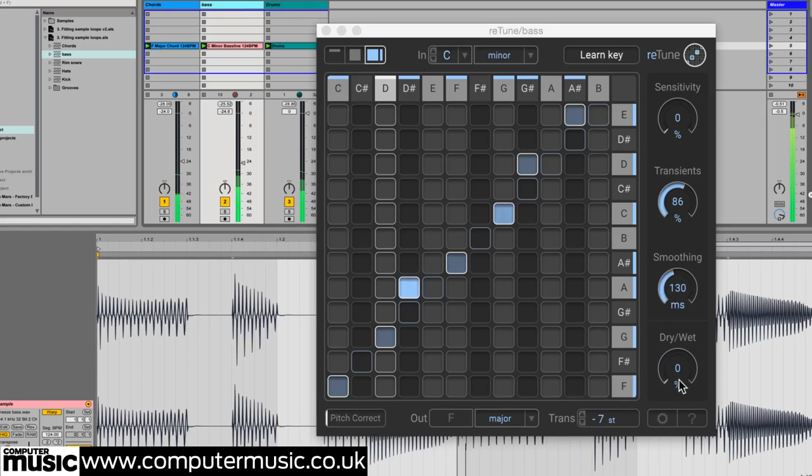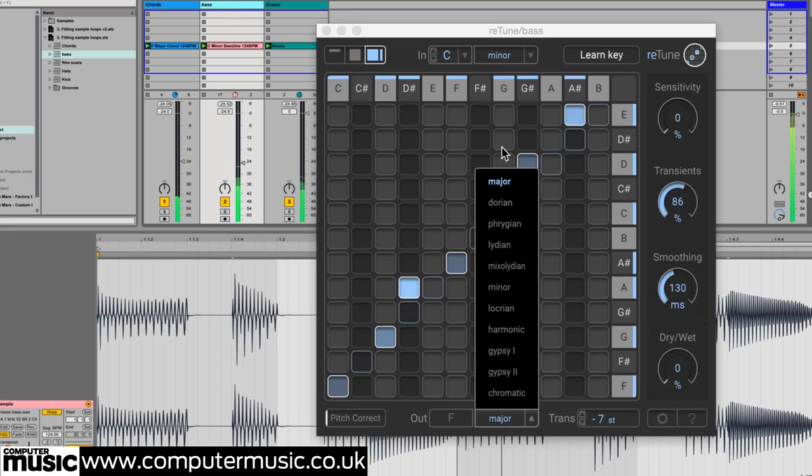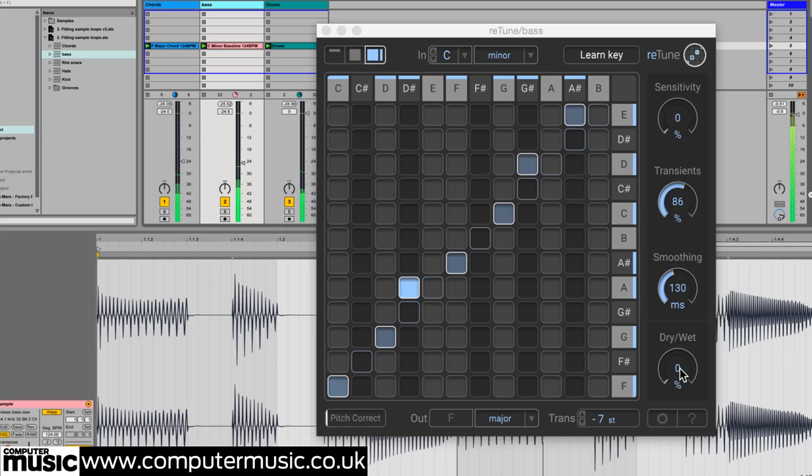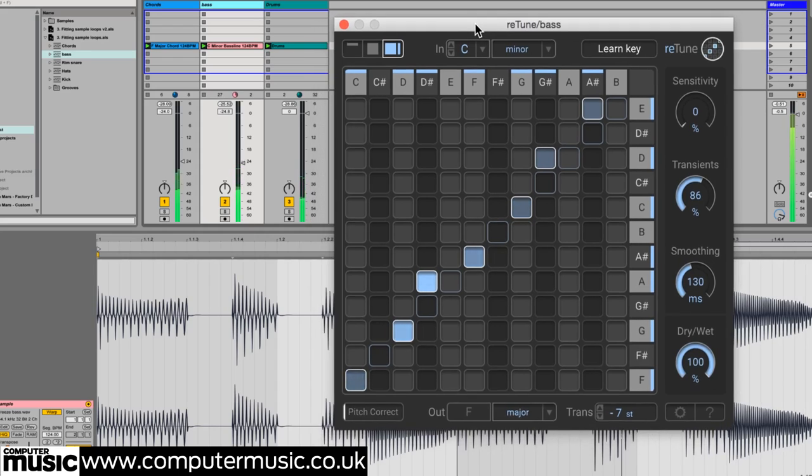We can easily fix this though by applying Retune to the bass sample and setting the input key to that of the bass and the output key to that of the chords. And hey presto!